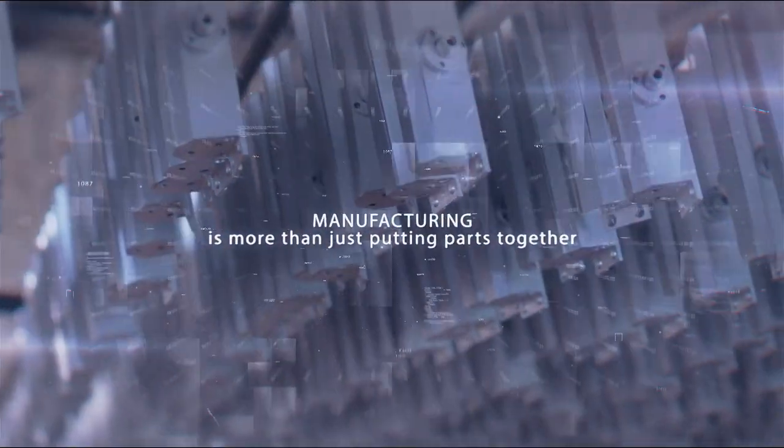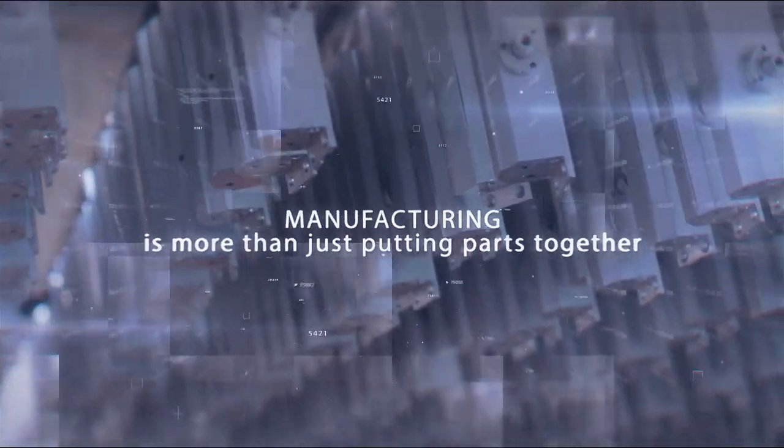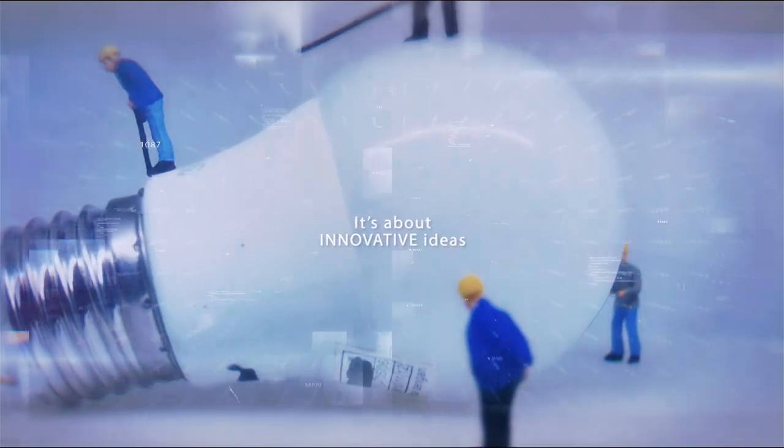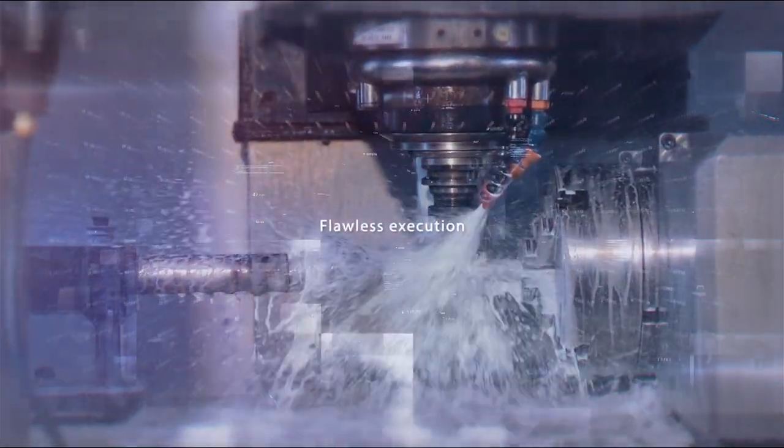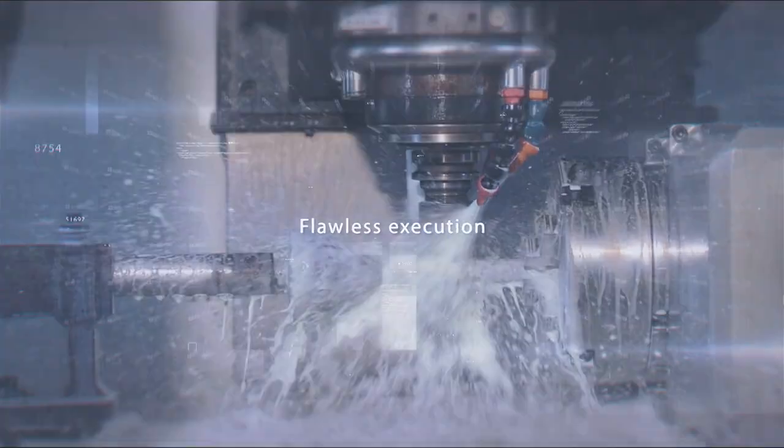Manufacturing is more than just putting parts together. It's about innovative ideas, thoughtful engineering and flawless execution. Ketson Group of Companies, an insignia of excellence.